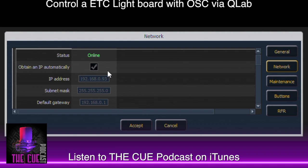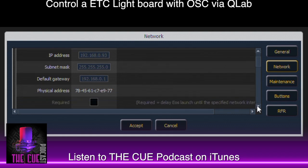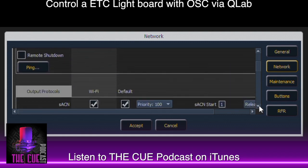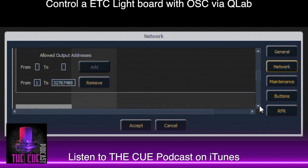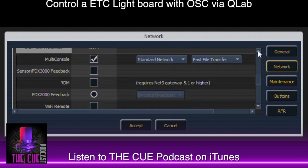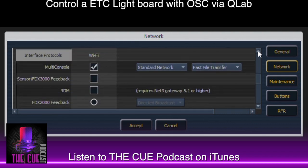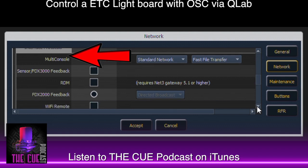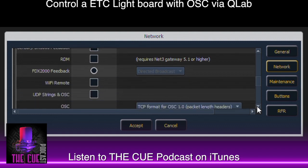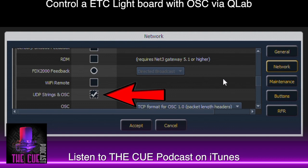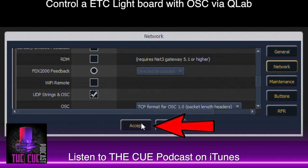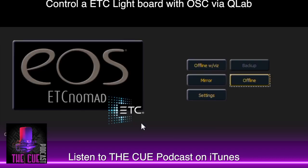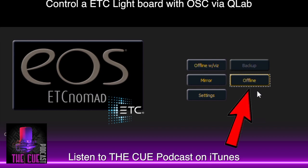Note those three things, then scroll down to the bottom of the network screen. When you get to Interface Protocols, make sure that UDP strings and OSC is checked here and hit Accept. Then click on the Offline button to open the ETC lighting board software.